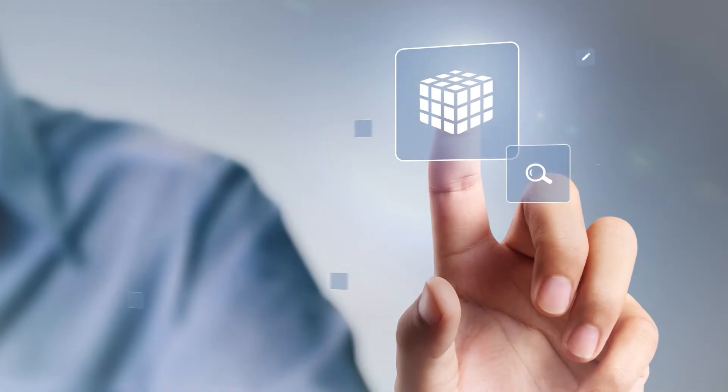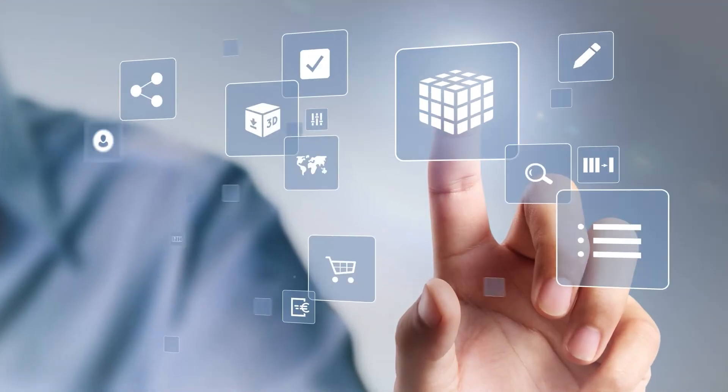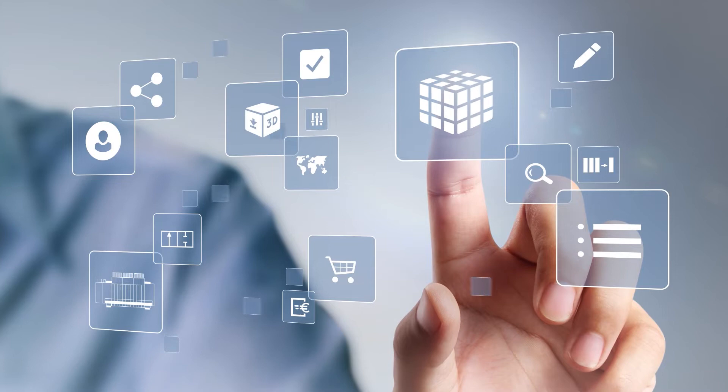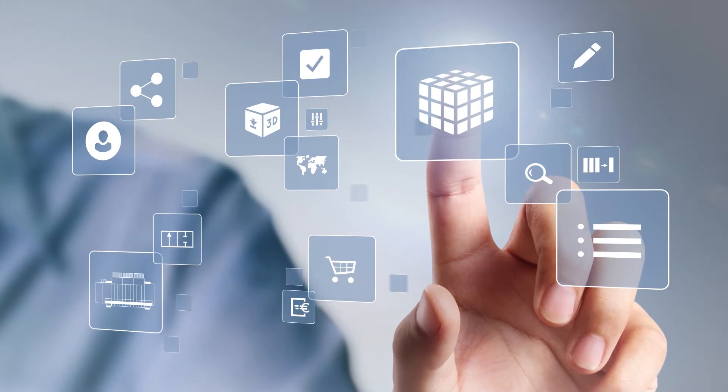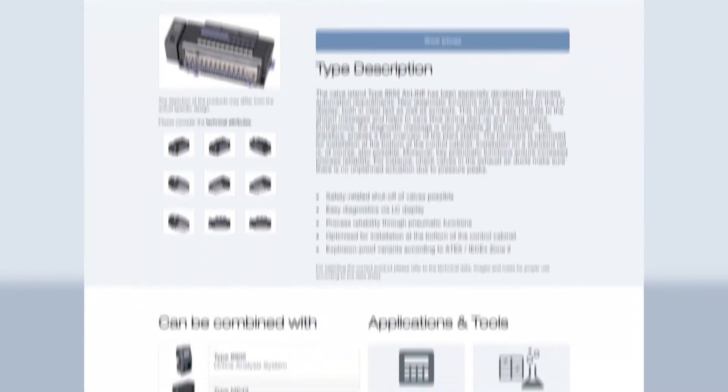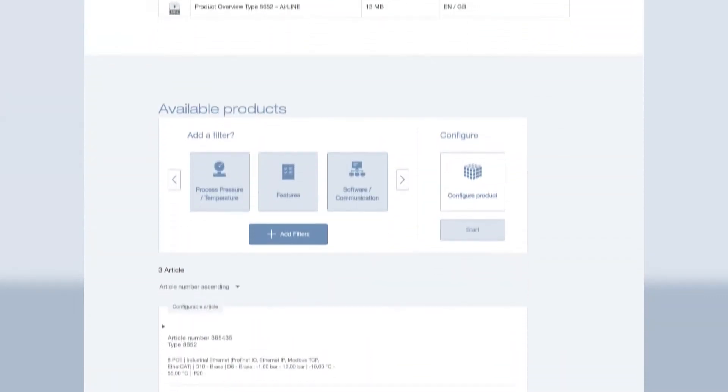If you want to ensure reliable operation of all automation processes in your system, you want your valve island to be just right. Our valve island has millions of configurations and we've got just the tool to help you order your individual one.